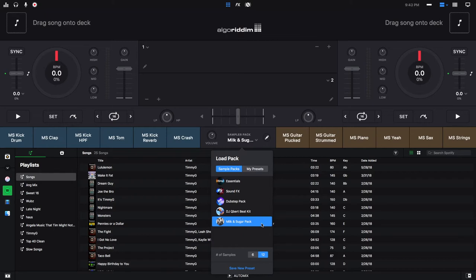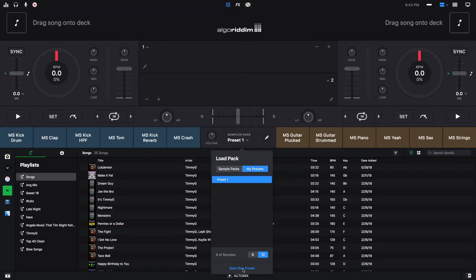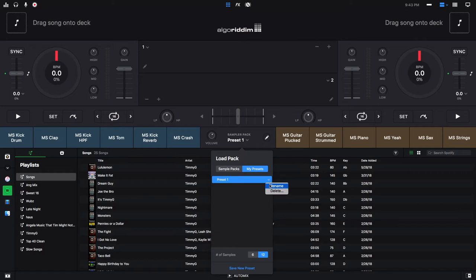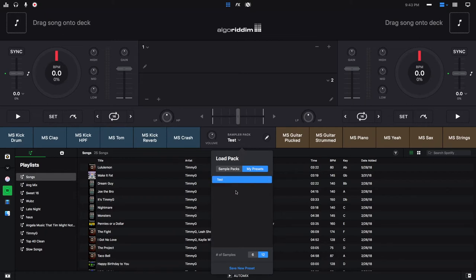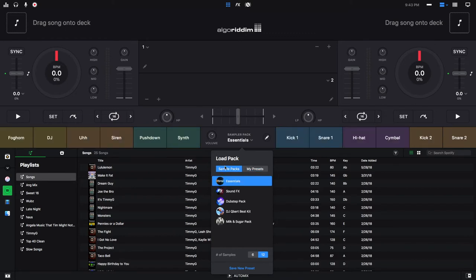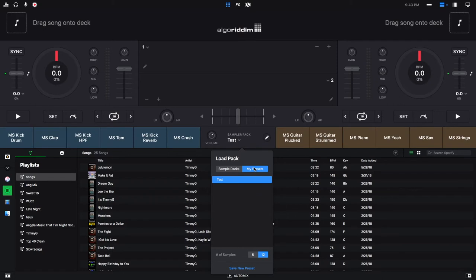To make a new preset pack, all you got to do is click down here where it says save new preset. It will default give it the name preset one. But if you want to rename that or delete it, you click right here and then click rename or delete whatever you want to do. So I'll rename this to test and we'll use this one for the tutorial. Now my test sample pack, this was the milk and sugar pack, but now we can edit it without affecting the milk and sugar pack.